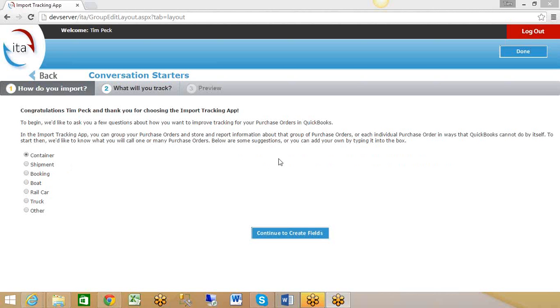When you first log into ITA, you're immediately taken into the wizard. The first question the wizard asks is what you are importing and how you want to keep track of things. For most people importing through ocean shipments, you probably just want to keep track of containers.